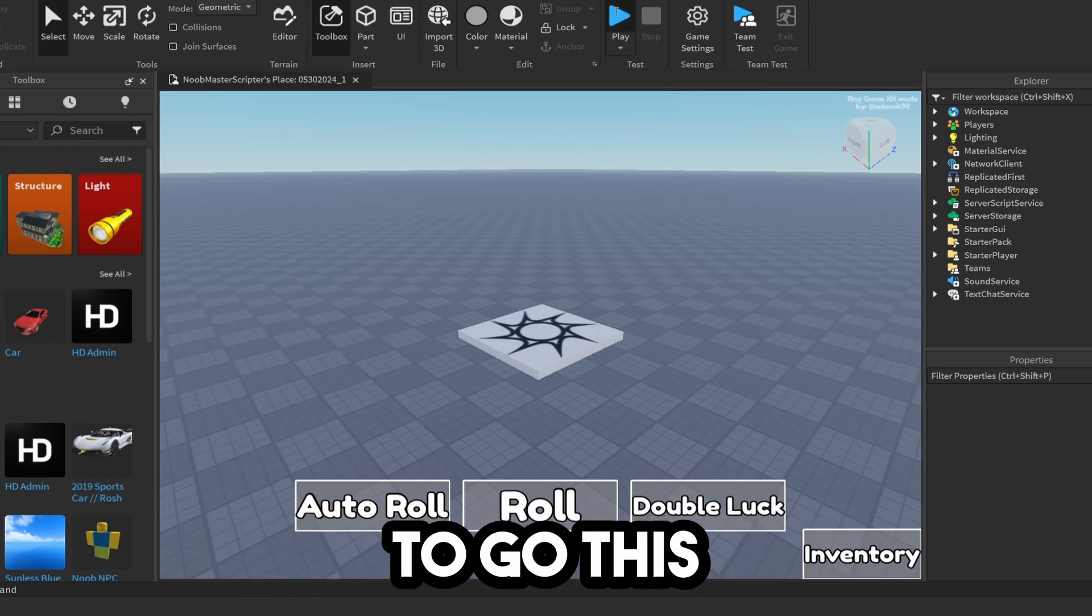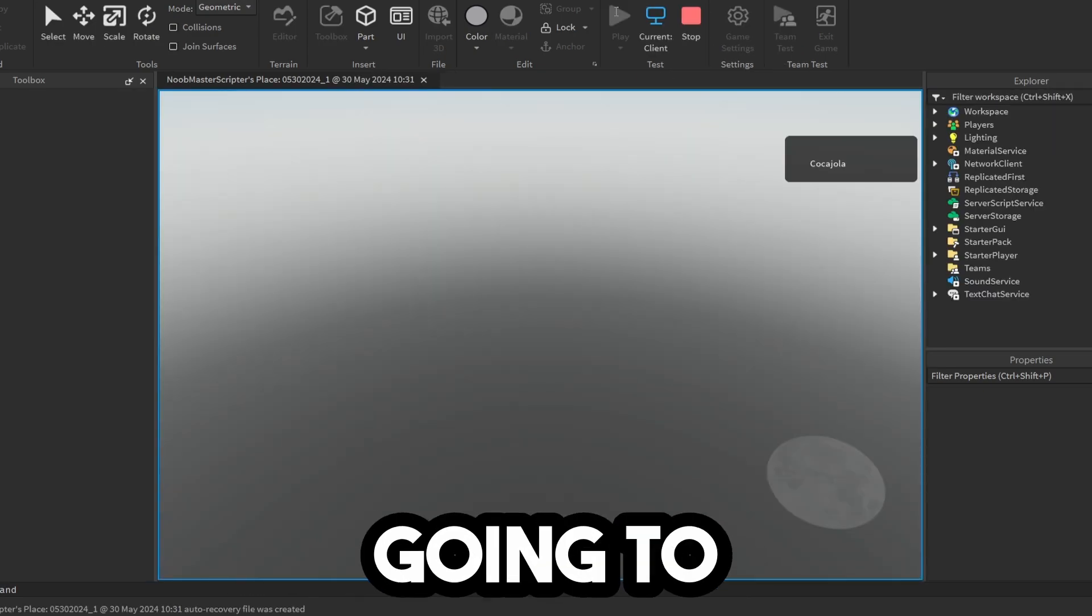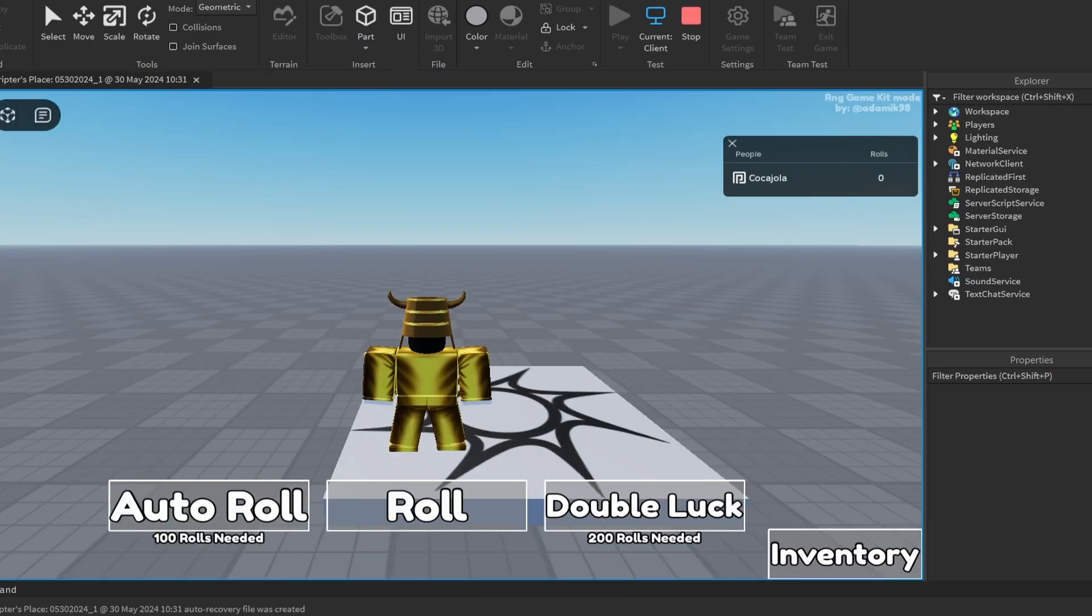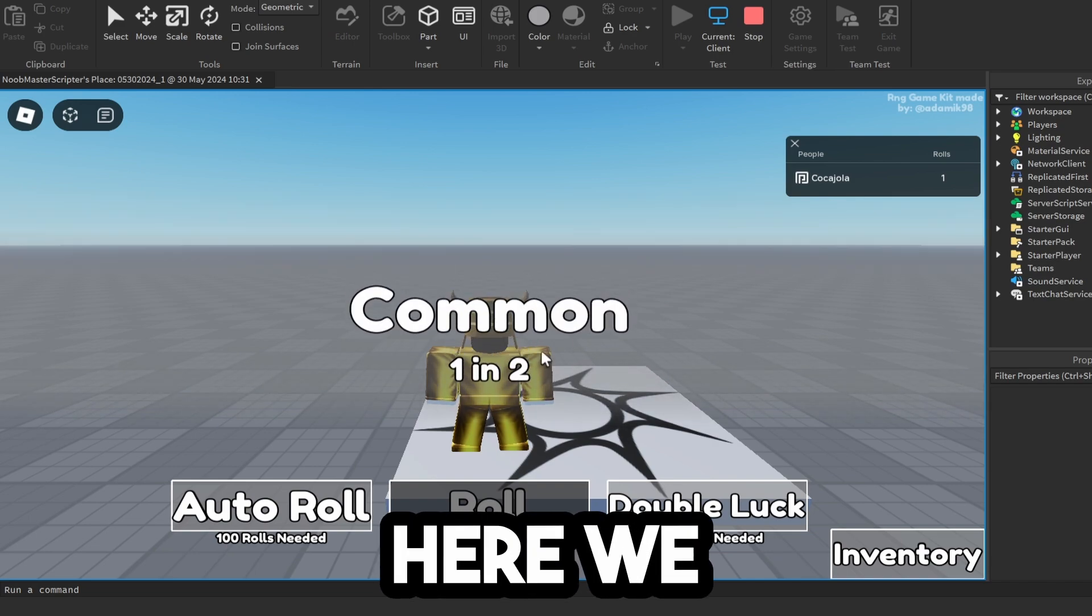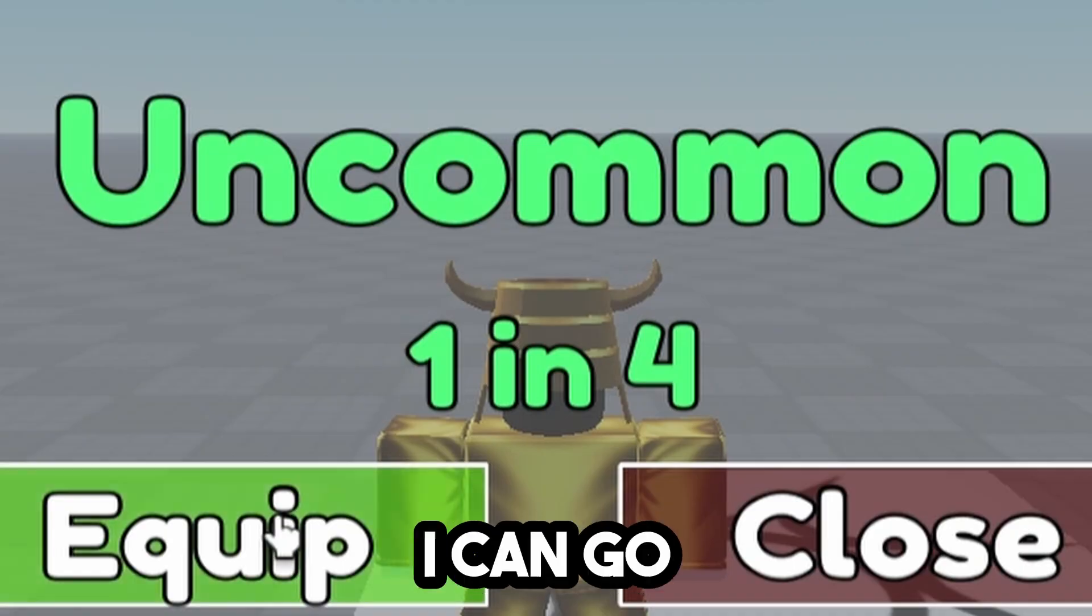Now we should be good to go. This is the basic setup, but we're going to add more auras. If I click Roll, it comes up with a different list of them.